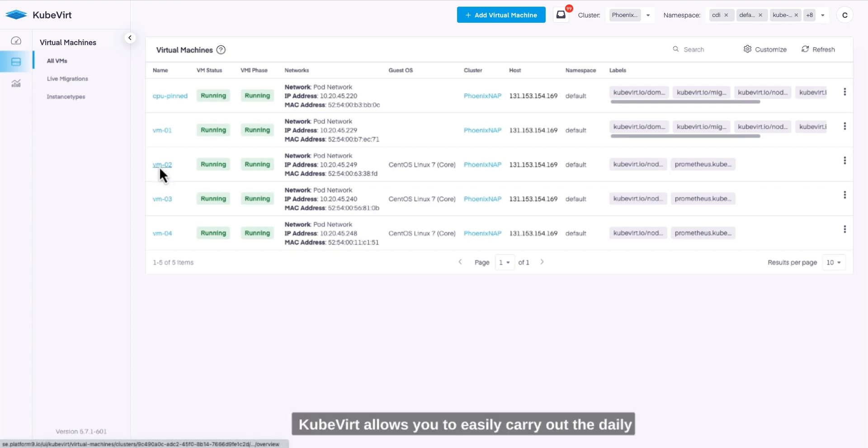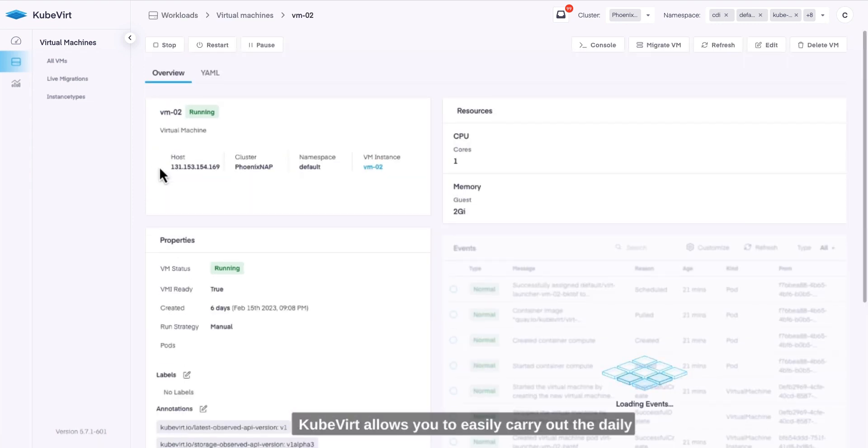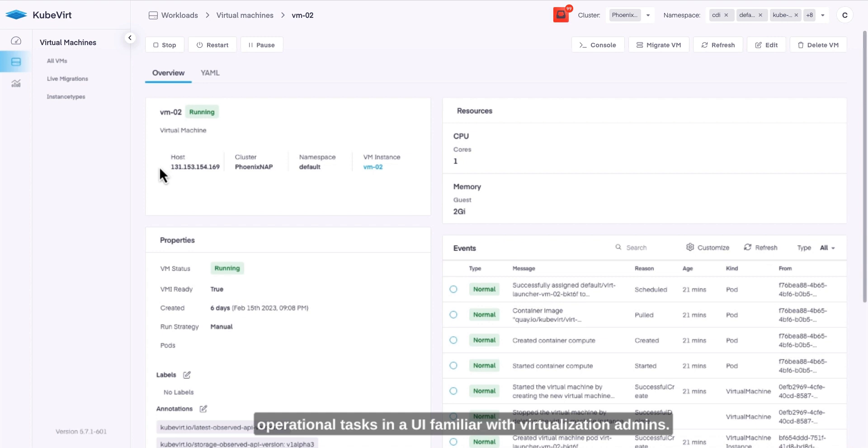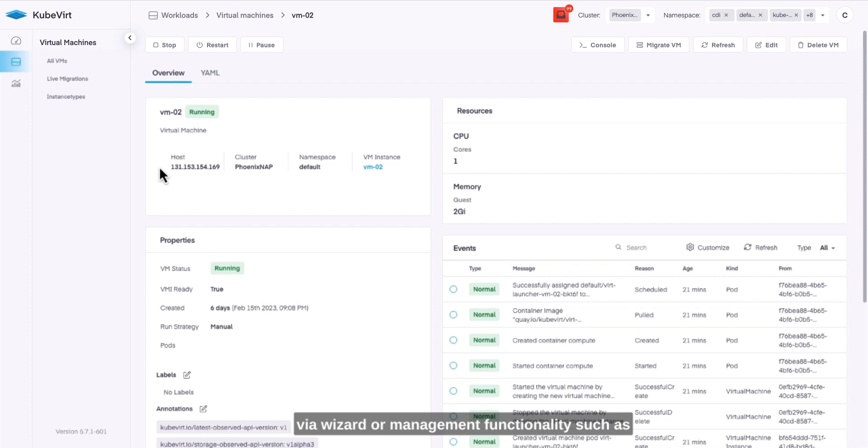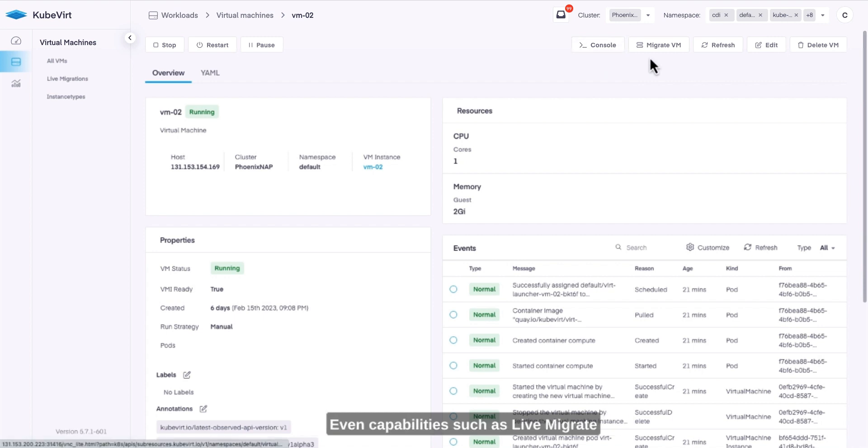Qvert allows you to easily carry out daily operational tasks in a UI familiar to virtualization admins, everything from creating a new virtual machine via a wizard or management functionality such as stop, restart, pause, or accessing the console, even HA capabilities such as live migration available via the UI.